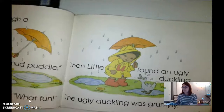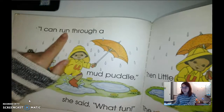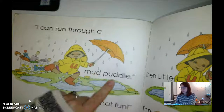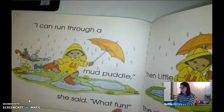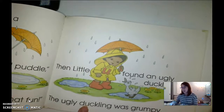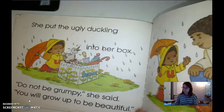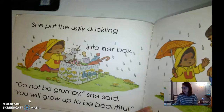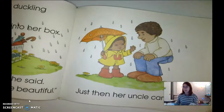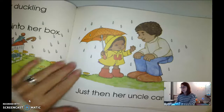There are a lot of uhs on this page — let's see if we can find some more. Do you see some more U's? There's a U in 'run,' a U in 'mud,' another one in 'puddle,' and an uh in 'What fun!' There's even an uh in 'duckling.' She put the ugly duckling into her box. 'Do not be grumpy,' she said. 'You will grow up to be beautiful.' Just then, her uncle came by. What does 'uncle' start with? Uh, uh, uh.